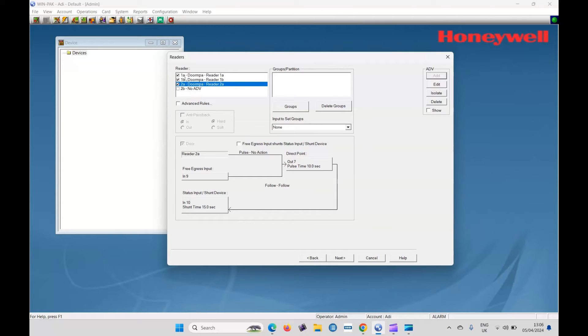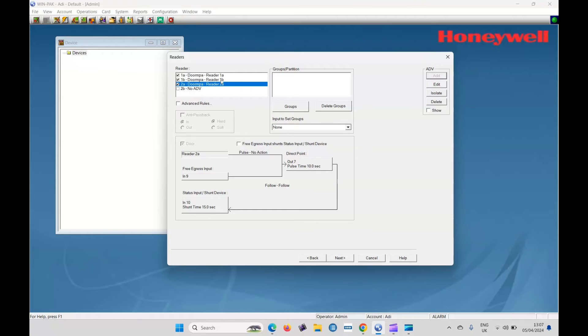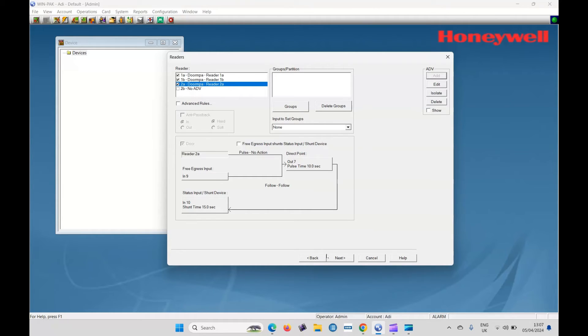So you can see there. One A door, the MPA reader one, A one B MPA reader one B. So that's reader in and reader out might be useful for doing an entry exit door where it's really on both sides of the door and reader two is just reader two only. They're all added to the ADV click on next.